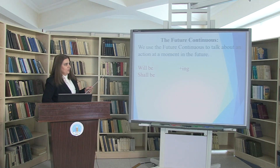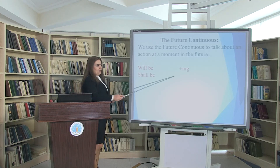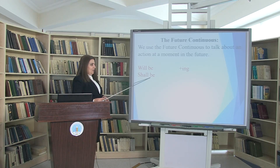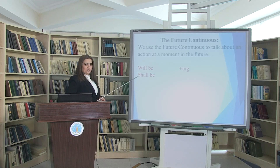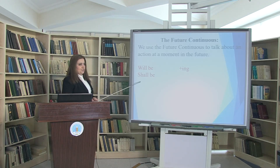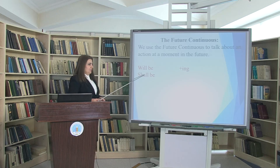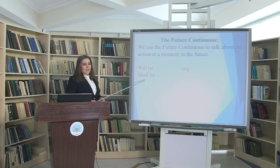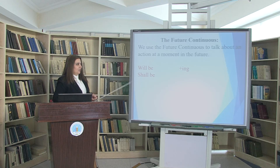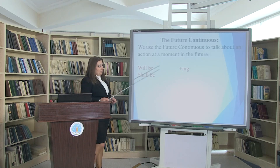The third tense is future continuous. The structure is will be or shall be plus ING. In modern English, we use 'will be' for all persons: I will be, you will be, he/she/it will be, we will be, they will be. However, in some books 'shall be' is shown for the first person: I shall be, we shall be. This indicates a durative action ongoing at a future time.